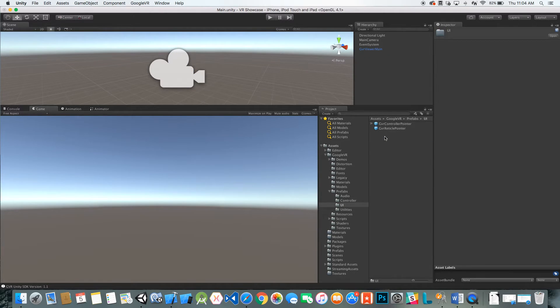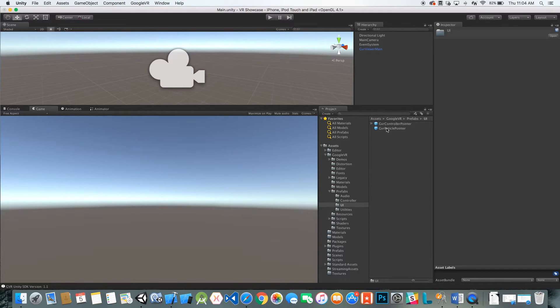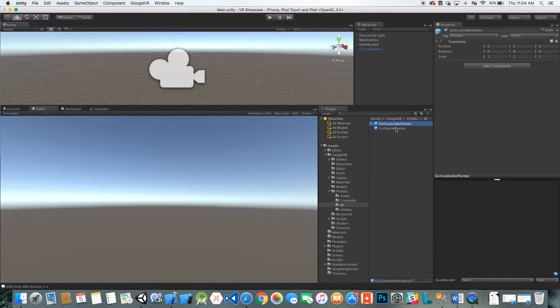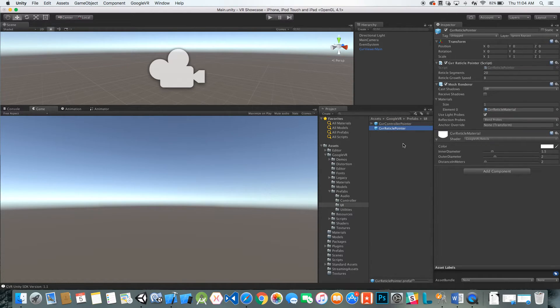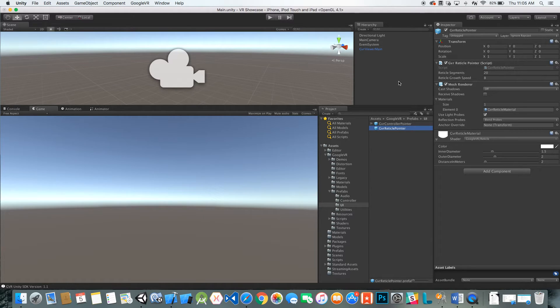We are going to go into their UI folder here. You can see we have the controller pointer, which is going to be for daydream, and then we just have the reticle pointer, which is basically just straight on the camera, almost like a raycast.